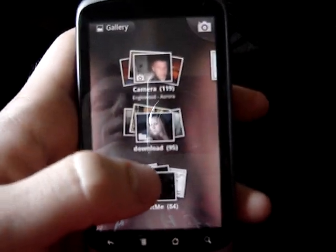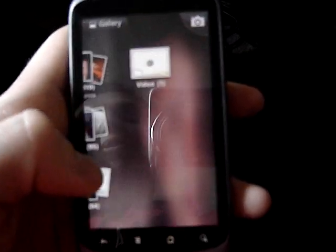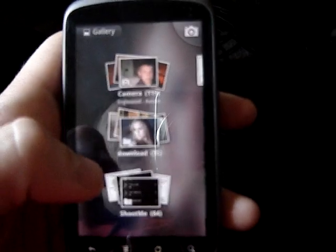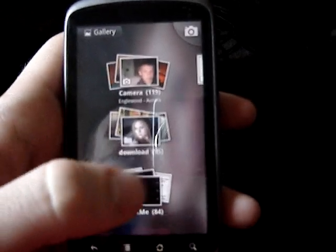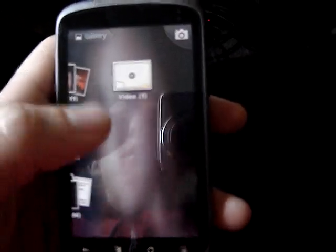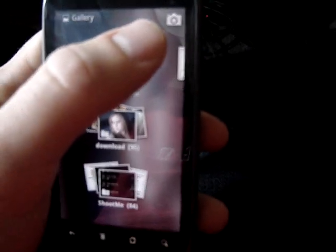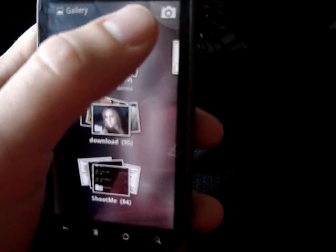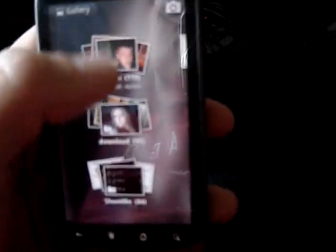It takes us to the gallery and you can see all of our folders. I have camera shots, downloads, shoot me, and video. The button in the top right corner will open the camera.